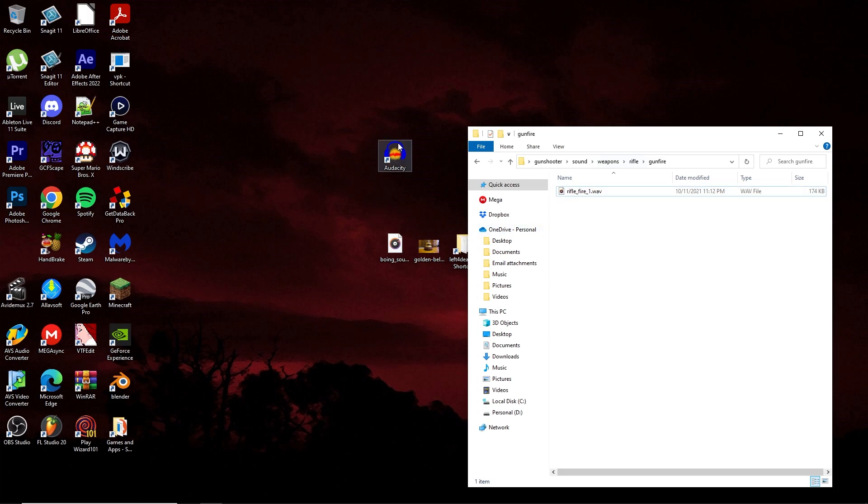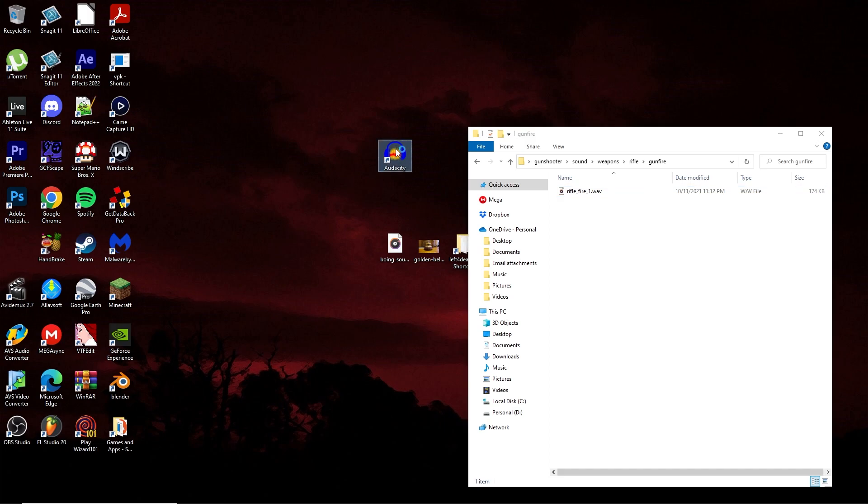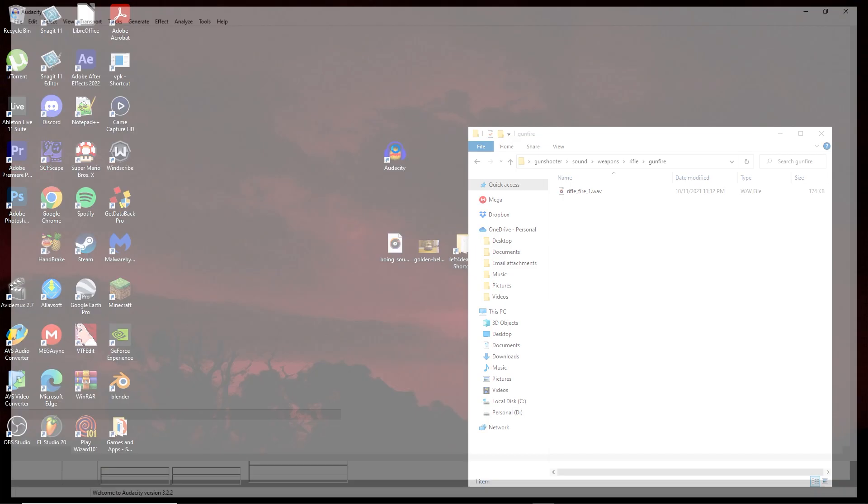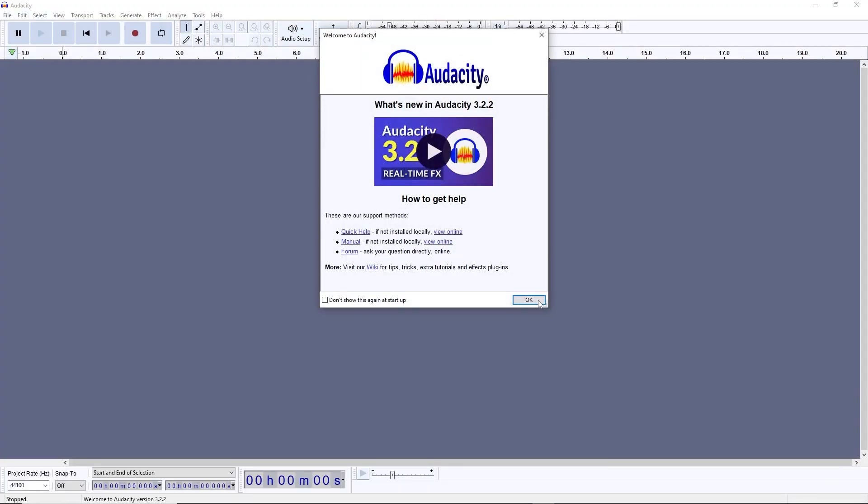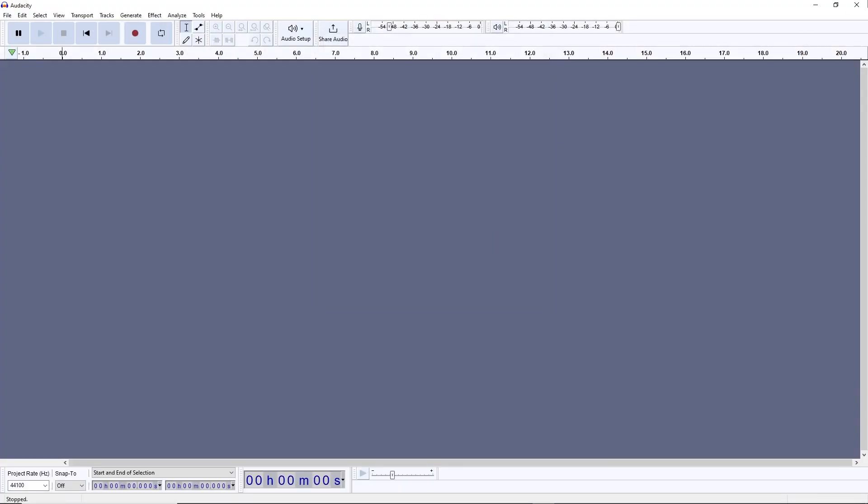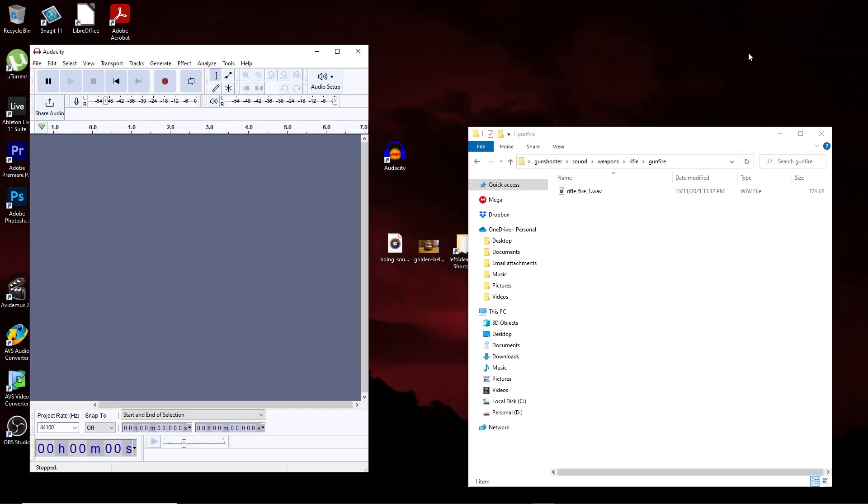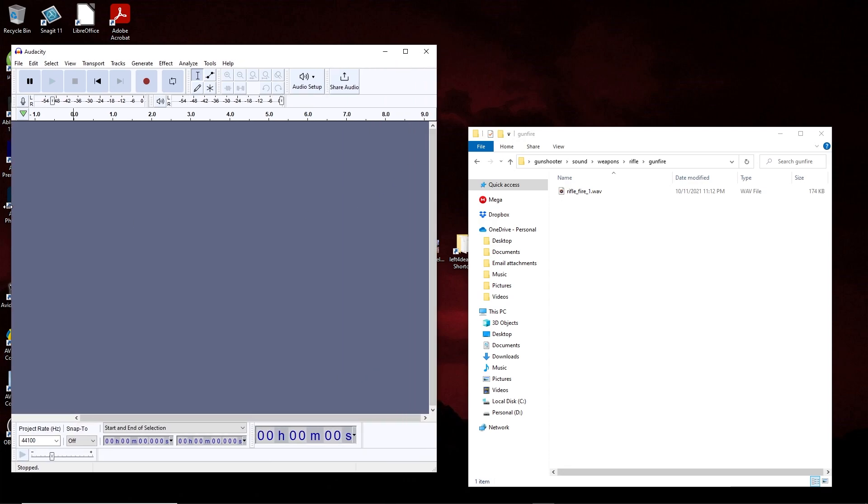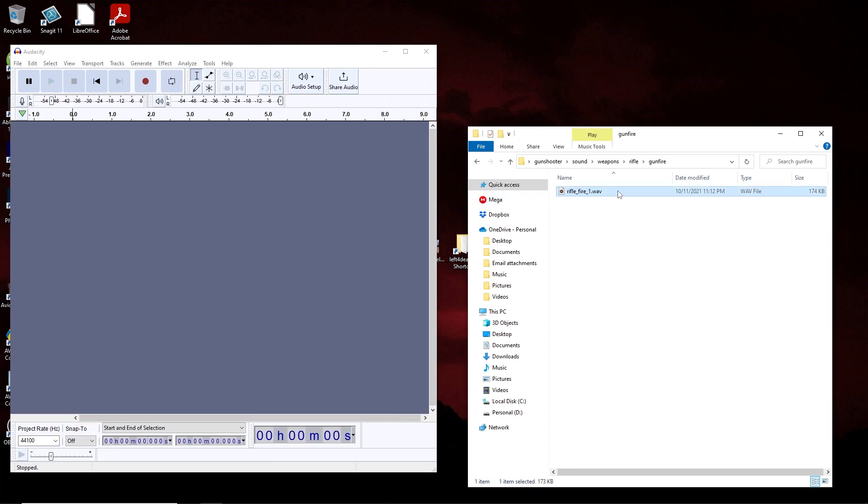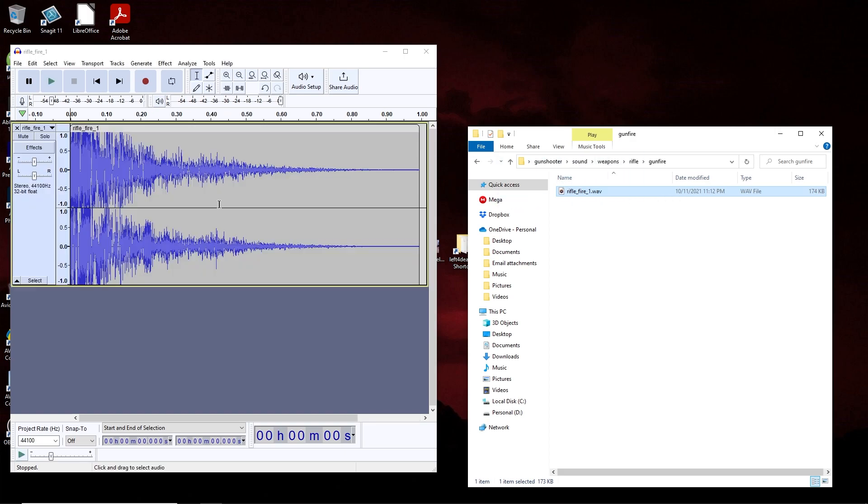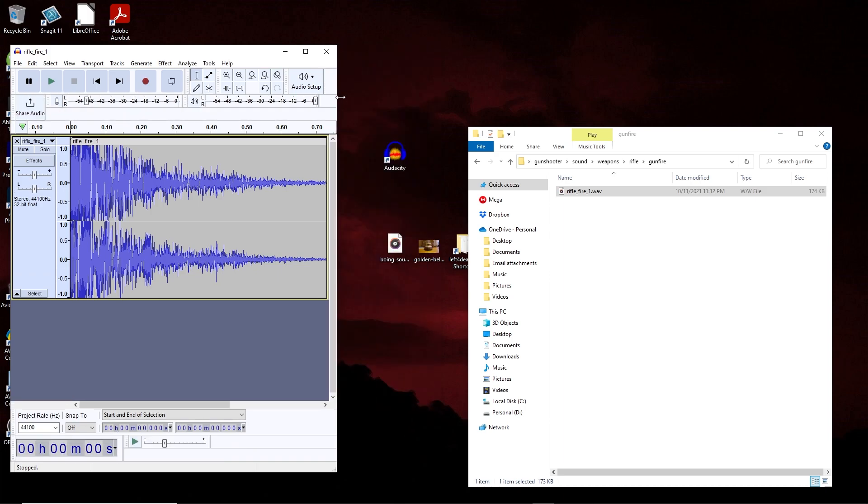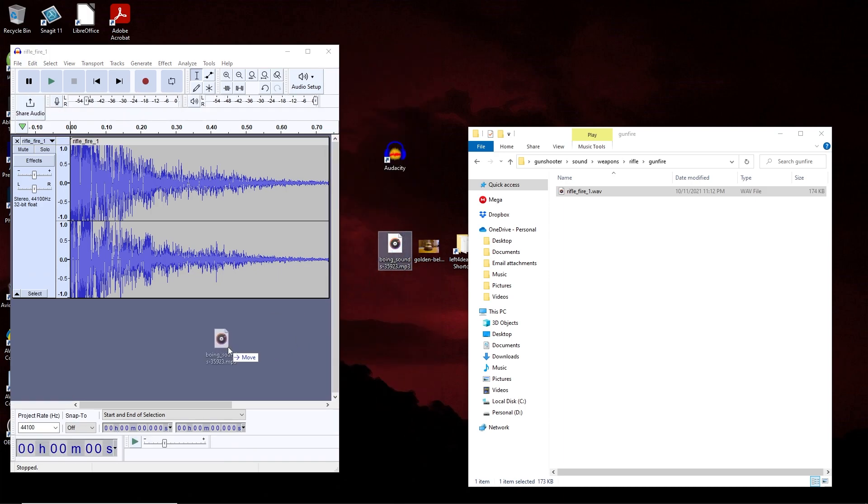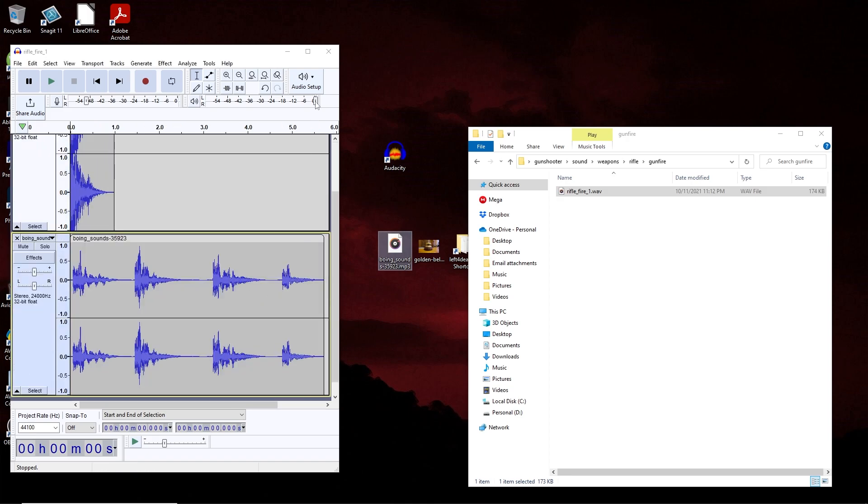Now open up Audacity, and if you don't already have it, you can install it for free. Once you have Audacity open, go ahead and drag in the copied base sound. After you've done that, get your custom sound that you want to replace the base sound and drag it into the Audacity project along with the base sound.